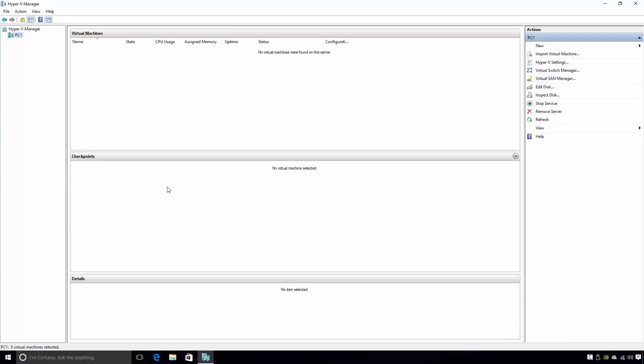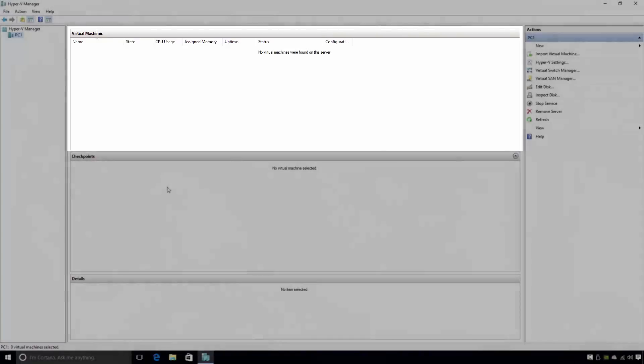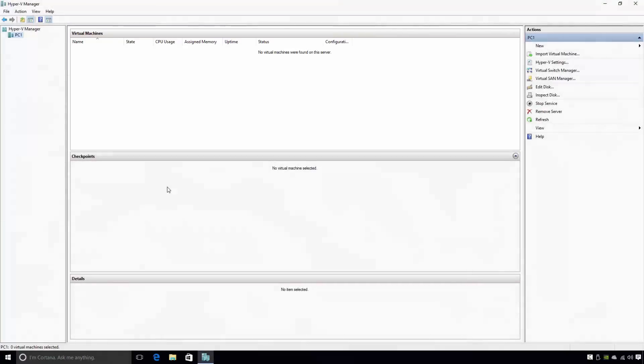At the top of Hyper-V Manager, notice that we have a section named Virtual Machines. When a virtual machine is created, that virtual machine will be listed here. Currently, Hyper-V Manager is reporting that no virtual machines were found on this server. This is because I haven't created any virtual machines yet.